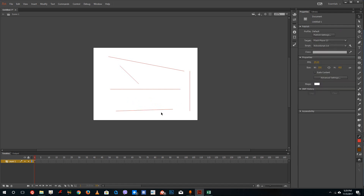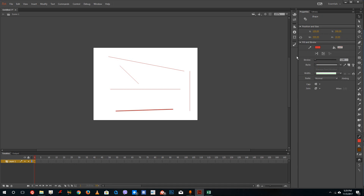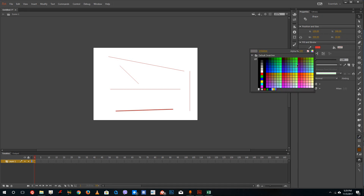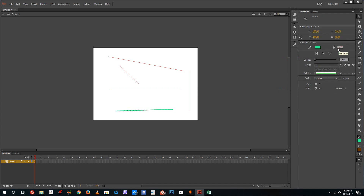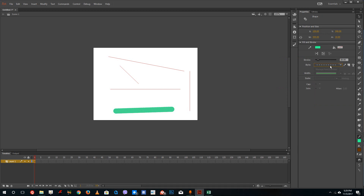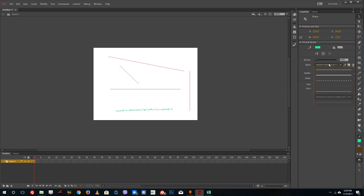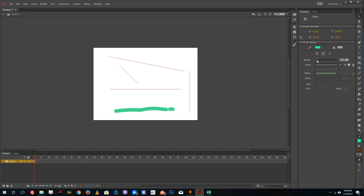Once you create the line, you can choose the style of the line. Using the selection tool, select it and you can change the color of the line as per your liking. There's no fill color since this is just a line. You can increase the size of the stroke and change the style of the line as well — dash lines, squiggly lines, and so forth.